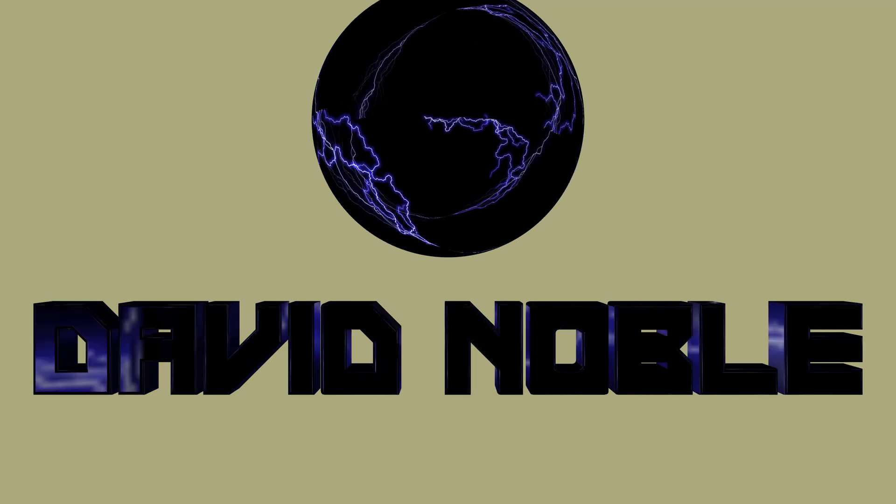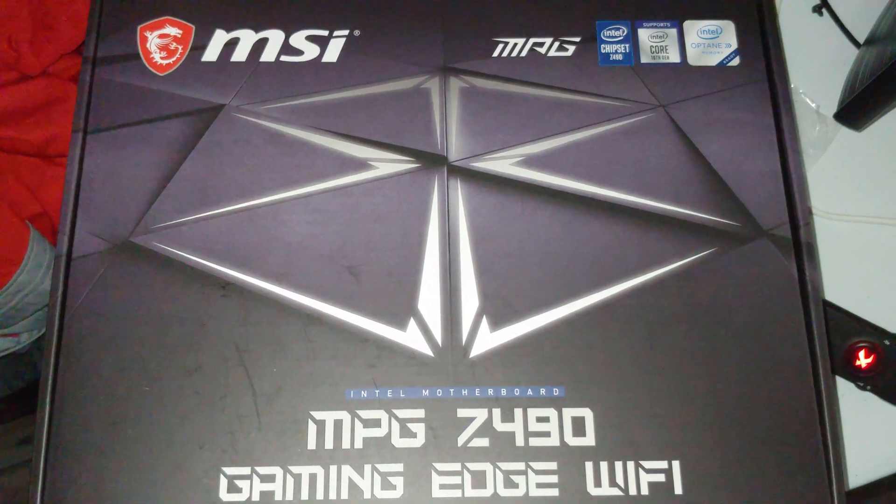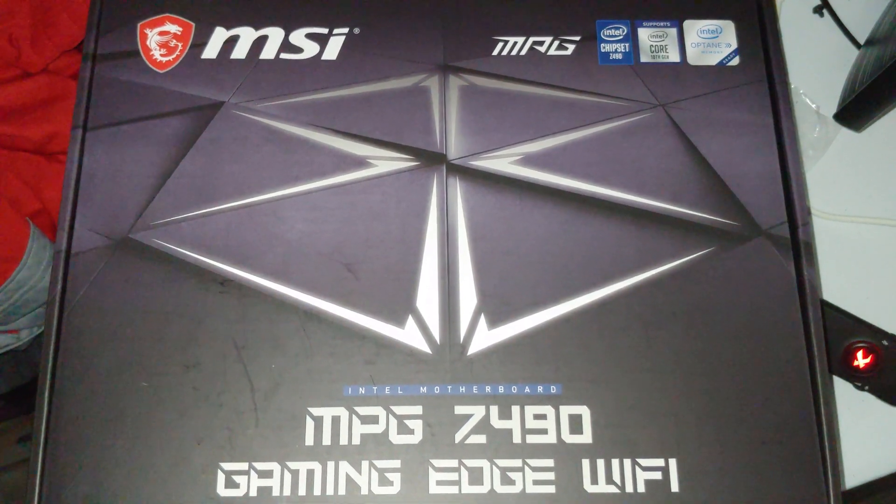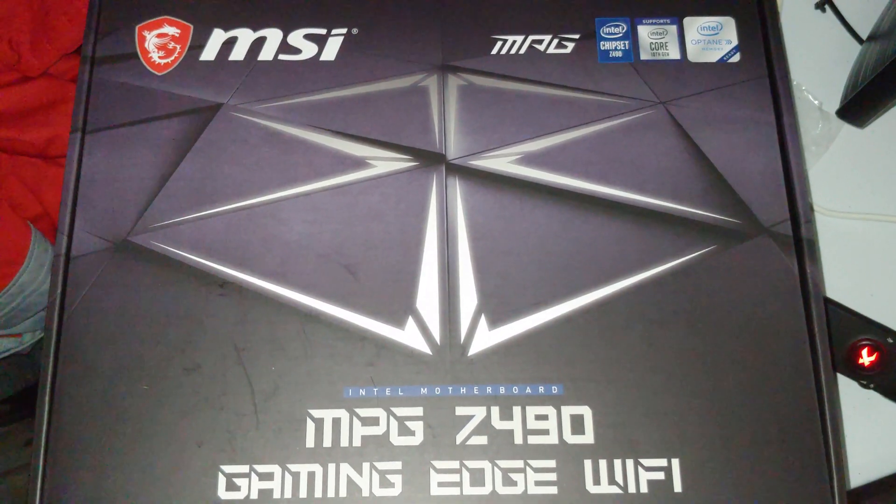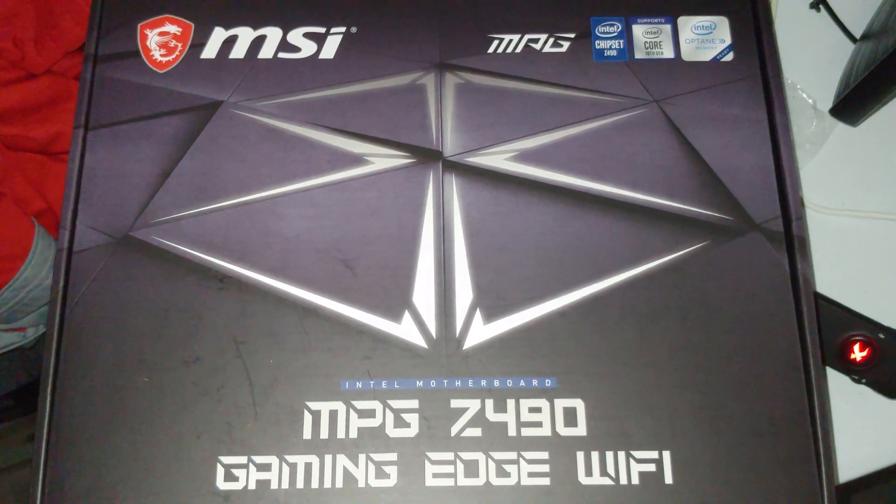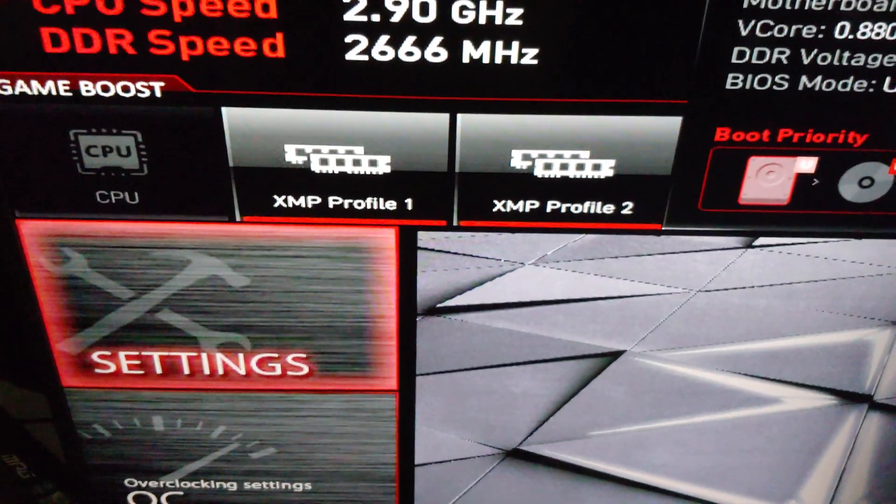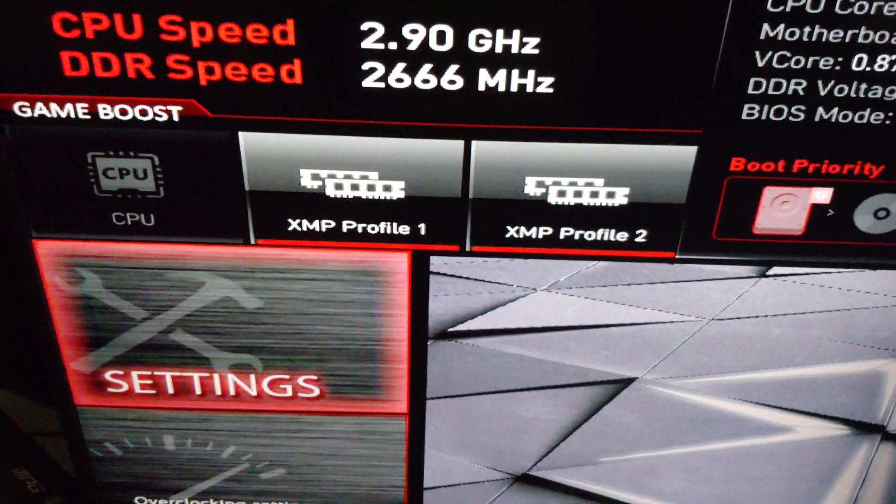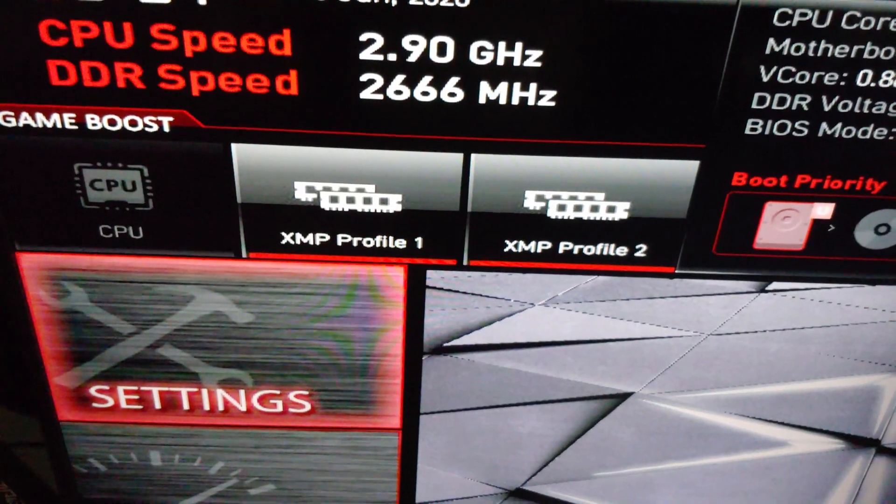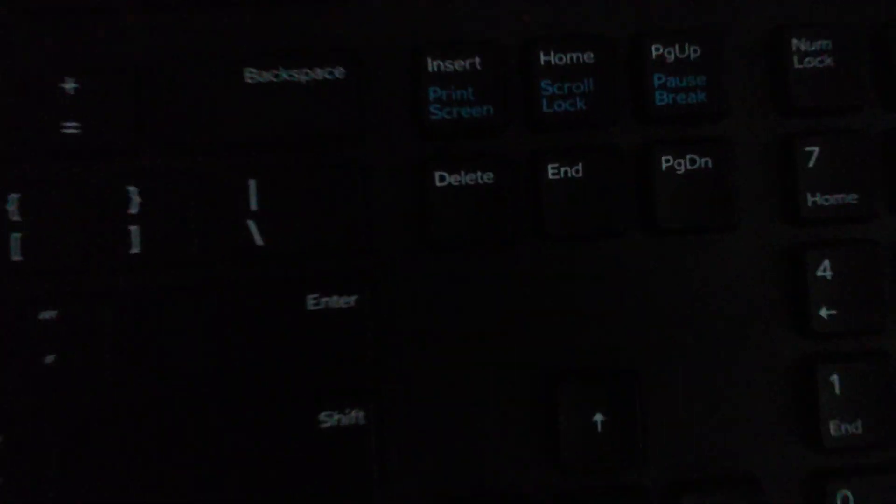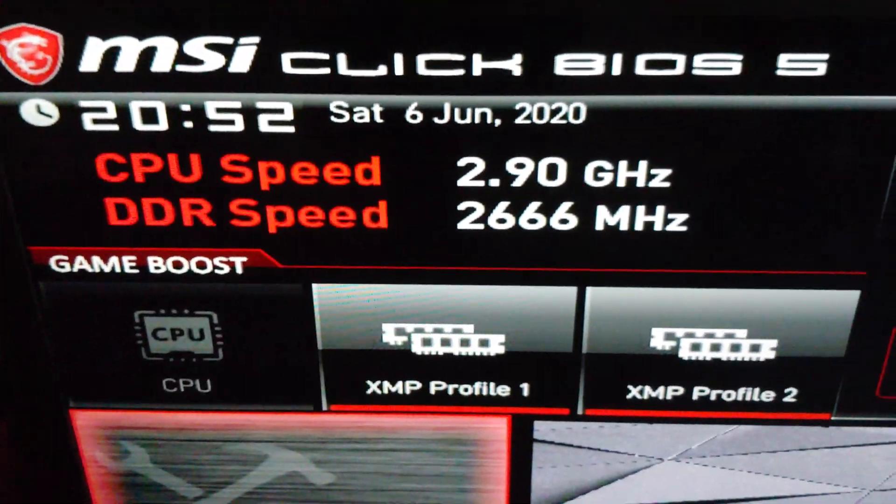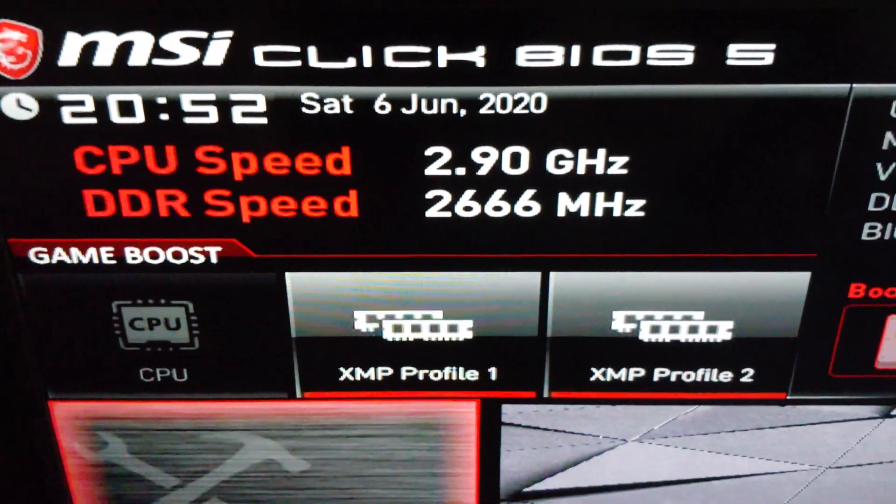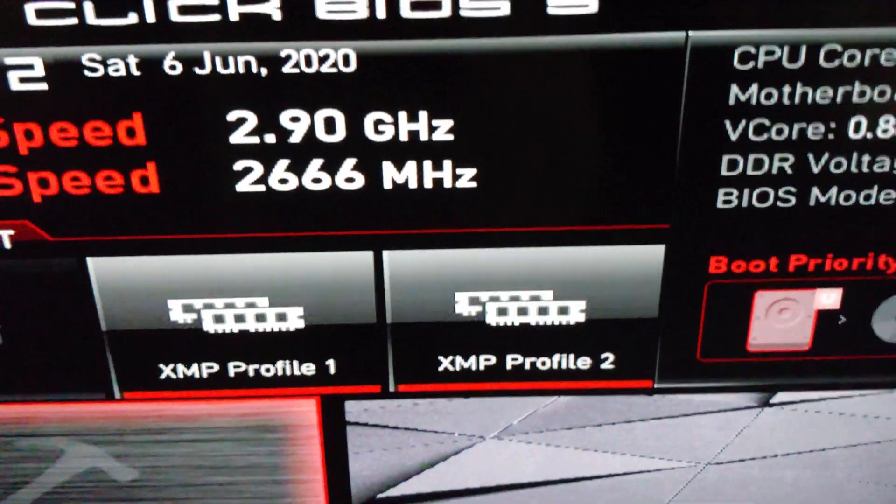Alright YouTubers, so we are going to go ahead and update our MSI MPG Z490 Gaming Edge WiFi motherboard. The first thing you want to do at startup is start banging on the delete key. Since it's MSI, it's going to bring up the BIOS.